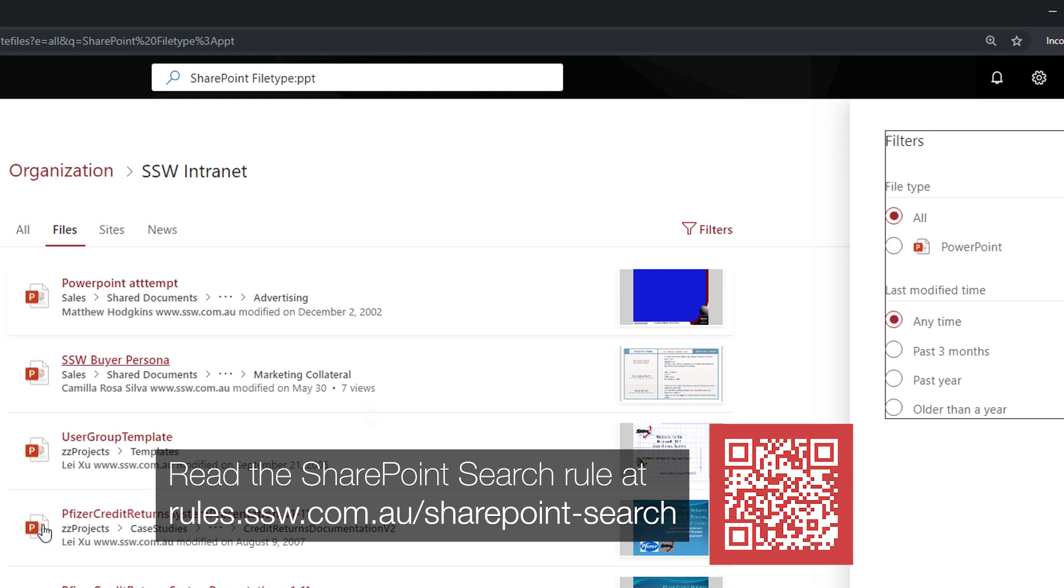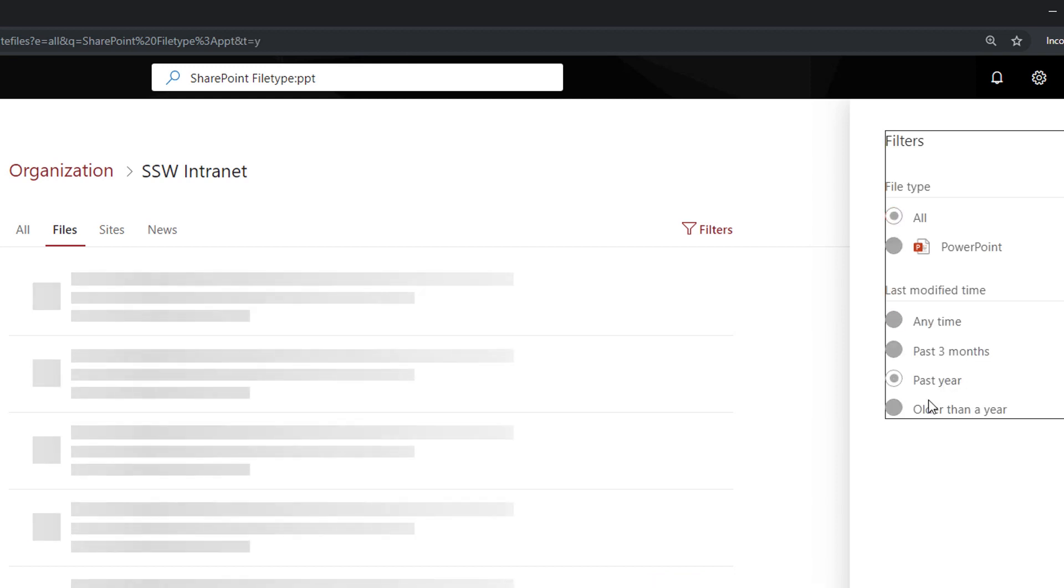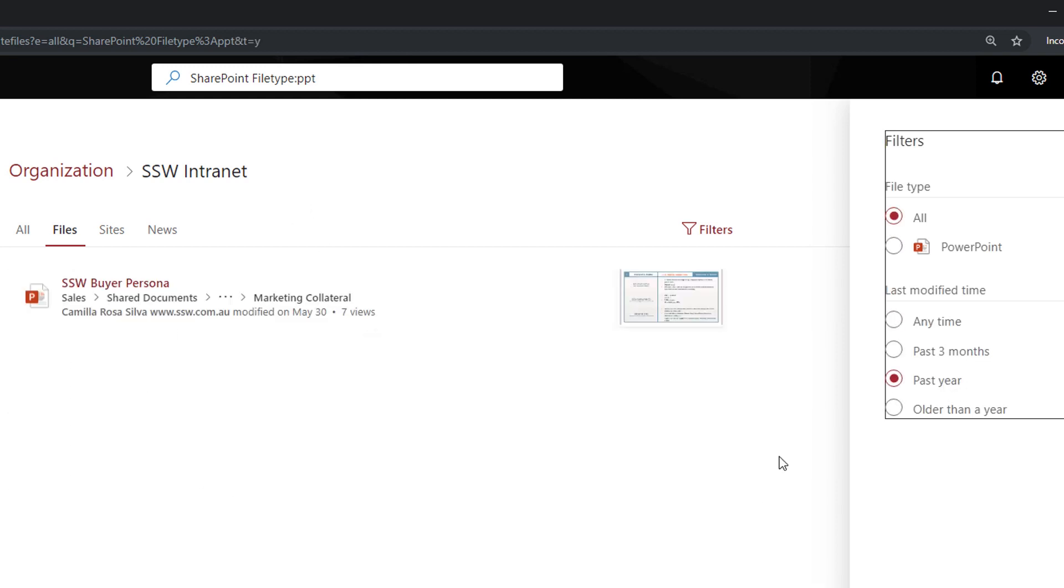If you can't find your file even using this file type filter, you can also use the modified time filter and you have different date ranges that you can use. So say for instance past year, that will display only the PowerPoints related to SharePoint that have been modified in the past 12 months. This is called faceted search and is really useful to find your files.